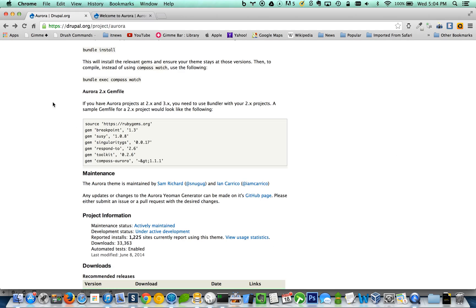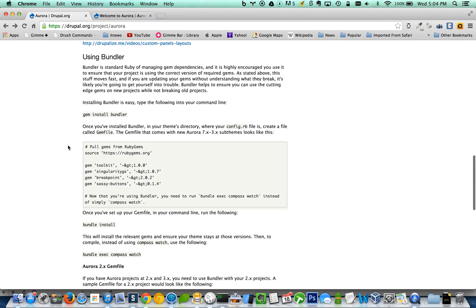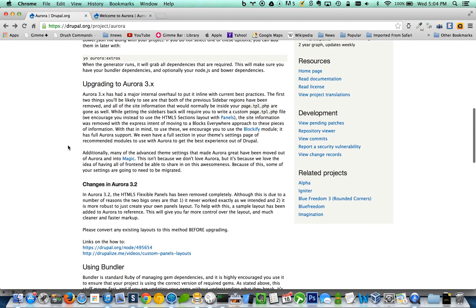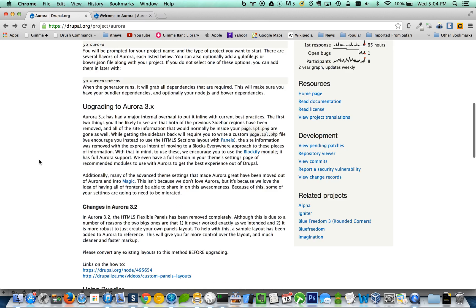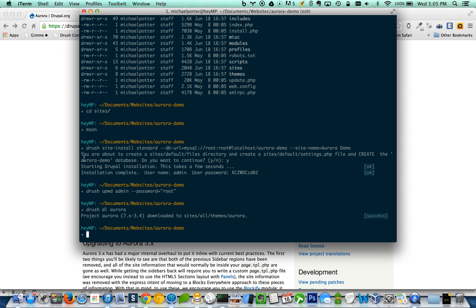So after that, what I want to do is with the help of Yeoman, I'm going to generate a base theme. But first I'm going to install Yeoman. If you haven't already done so, you can install it using NPM with this command here. So just run that and that will add it to the list of Yeoman generators on your local machine.